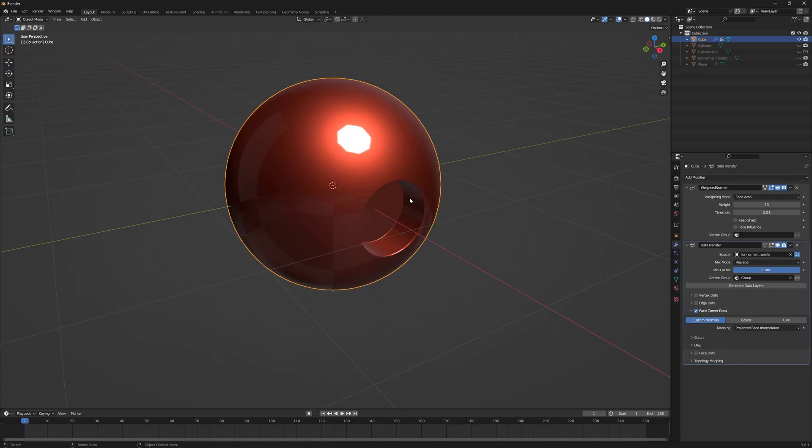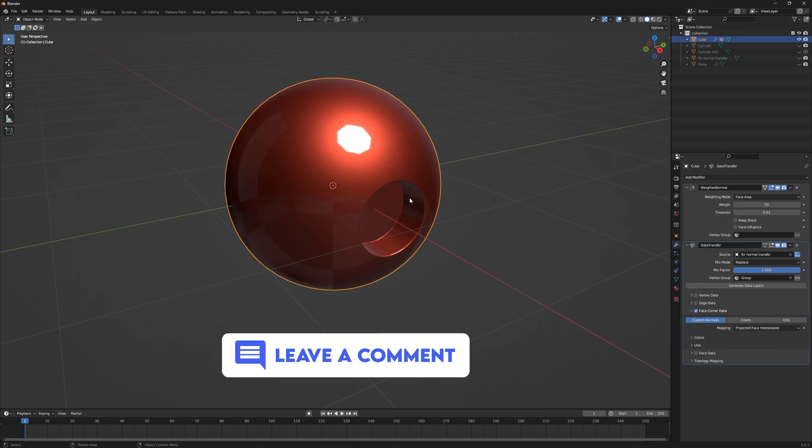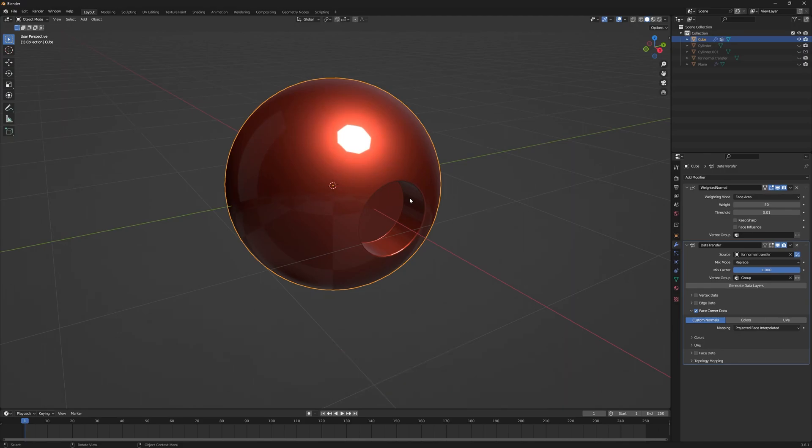That's how you can use booleans effectively in Blender. I hope you learned something from this video. If you have any questions, feel free to leave them in the comments and I'll get back to you. Bye for now and see you in the next video.